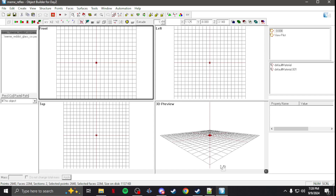What's up everybody, Tweets here. In this video I'm going to show you guys quickly how to set up Bulldozer, your external viewer and object builder. I've gotten a lot of questions about this, so I'm just going to make this quick little video to show you.